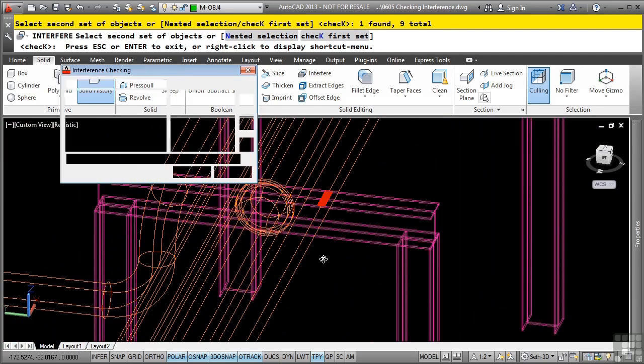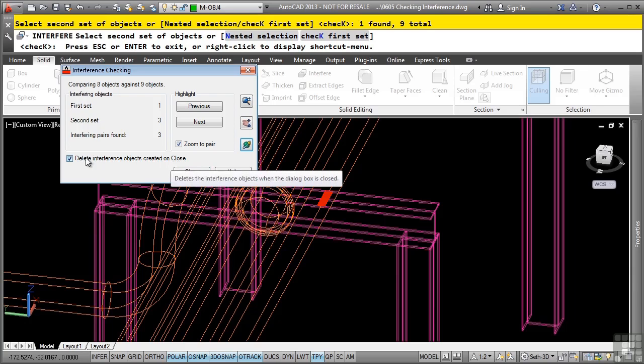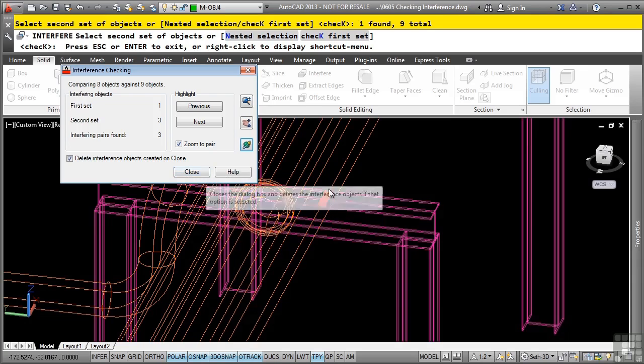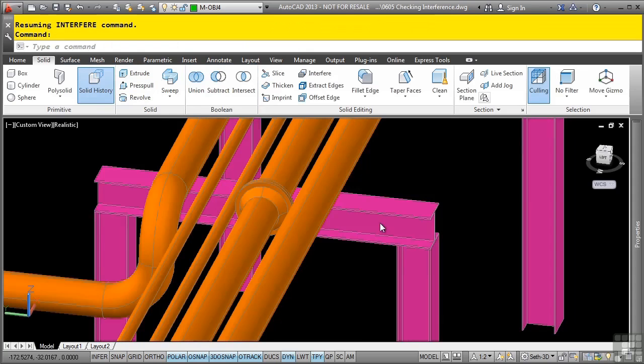I could just close this, and what would happen is it would delete the interference objects created on close because this is toggled on. Where this is really cool is you can actually toggle this off, and the 3D solids where the interferences are will actually be in the drawing when you click close. You can then use those solid objects to fix your interferences if you need to, or actually use them to subtract them from areas if, let's say, you needed to do that. I'll click close, and the interferences are gone.